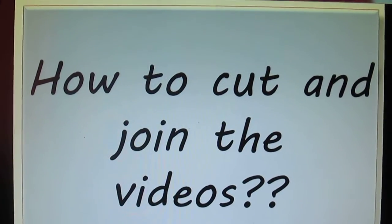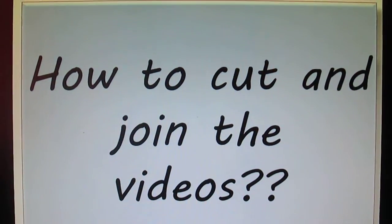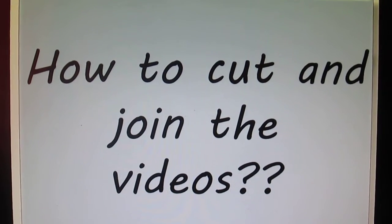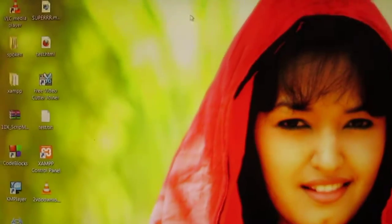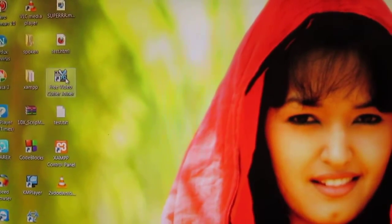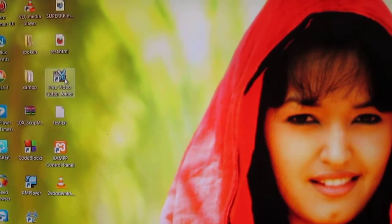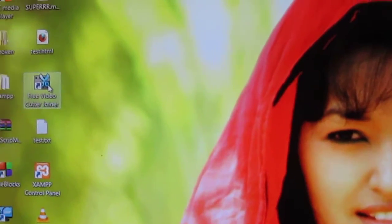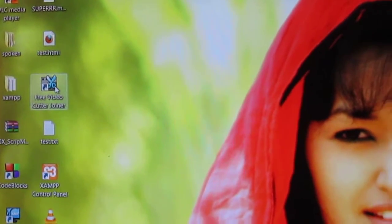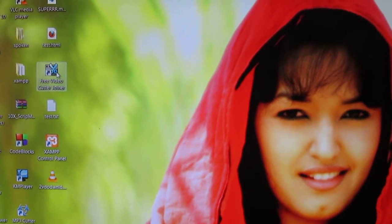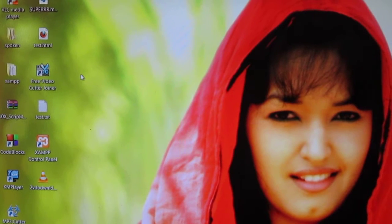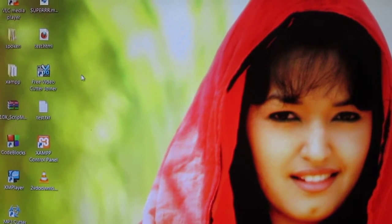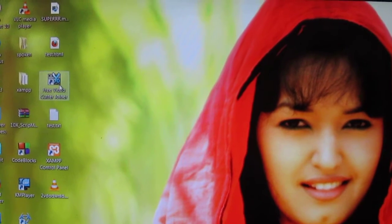Hello guys, in this video I'm going to show you how to cut and join your videos - it's damn simple. So let's start. I'm going to use a free video cutter joiner software. I've provided the link below in my description box so you can just download it.